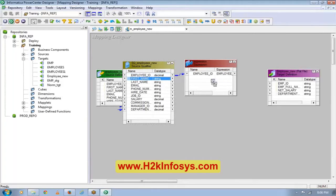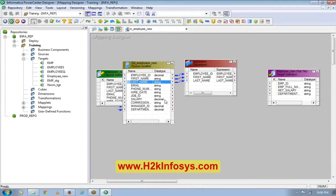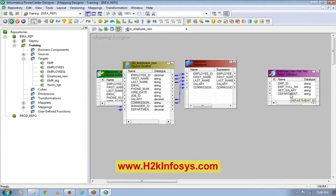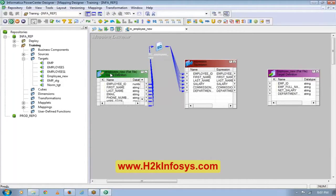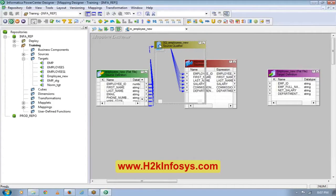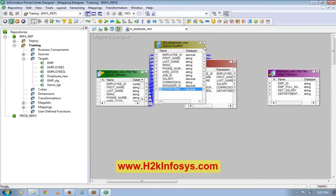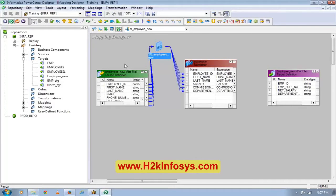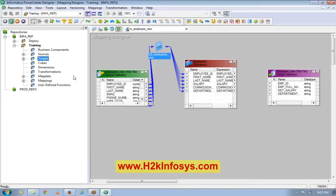Then I am doing a full name — full name is the concatenation of my first name and my last name. So I need to add those two columns. Then I have salary, so I'll take the net salary, I'll take the salary and also I'll take the commissions, and then I have department ID, so I'll take the department ID. Whenever you drag a source, this automatically comes — this is called source qualifier. We'll see the source qualifier transformation in detail later, but at this point just remember that this transformation comes automatically whenever you bring a source into a mapping.